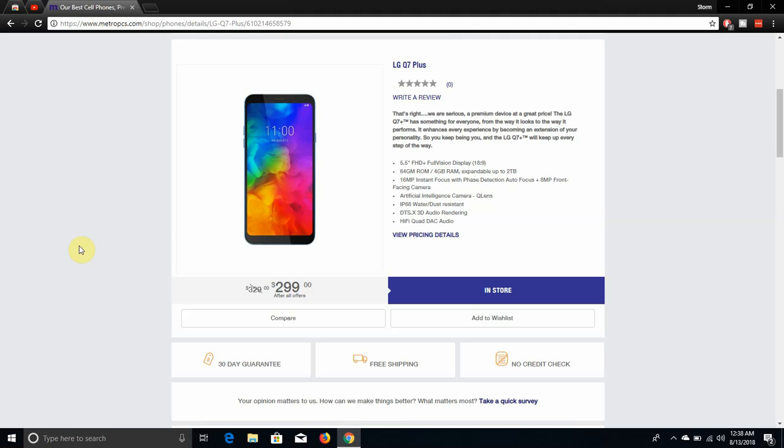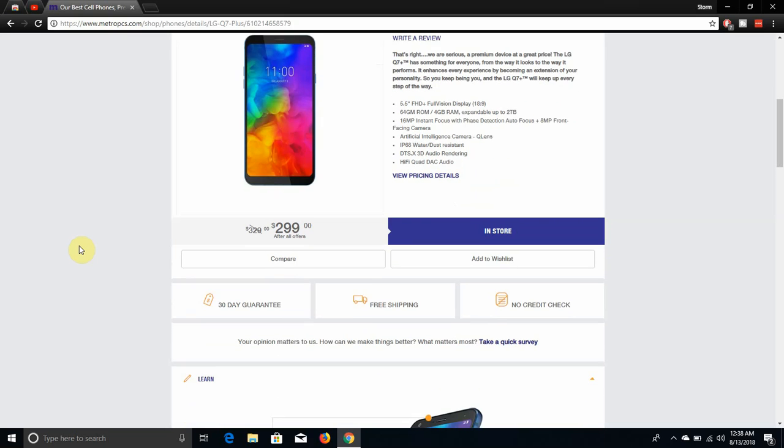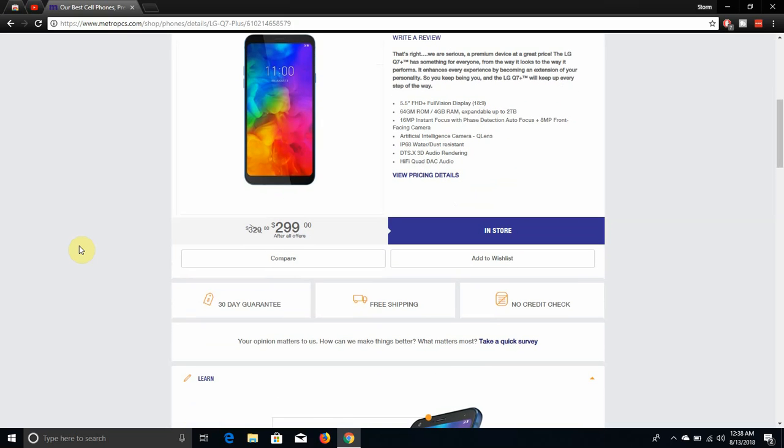It enhances every experience by becoming an extension of your personality, so you can keep being you and the LG Q7 Plus will keep up every step of the way. Yeah, this one looks nice. Great specs on it man, and you guys will love these specs right here.